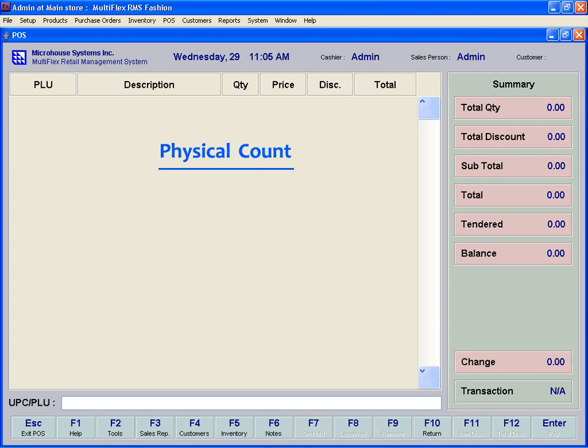Inventory Count - Physical Count. Accuracy and efficiency are critical to the success of any retail operation. While Multiflex handles inventory analysis, streamlines purchase orders, and simplifies point-of-sale functionality, it also helps retailers to maintain command of their inventory.